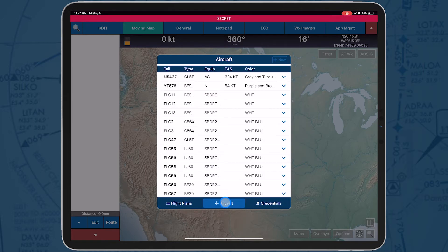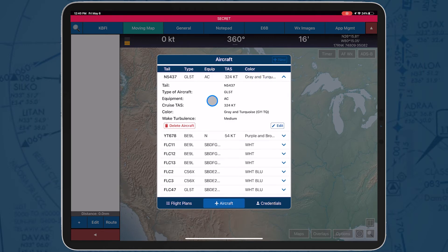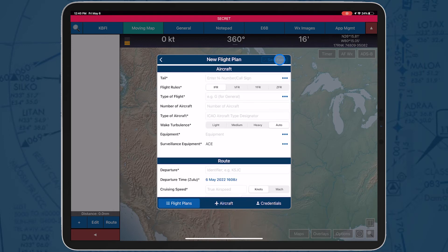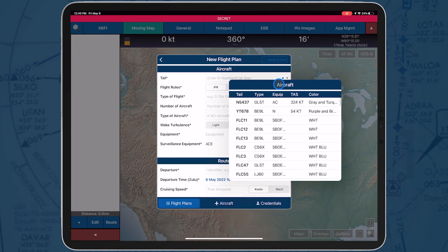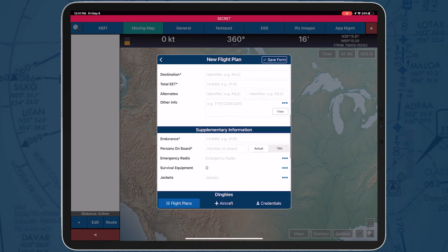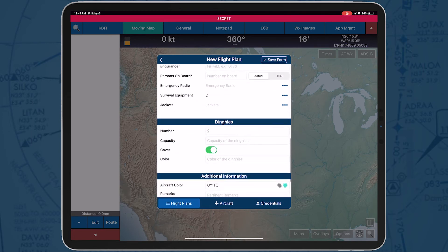You can also create a list of aircrafts to easily add the information to your flight plan. If you have saved aircrafts, when filing a new flight plan, tap the ellipsis icon for tail, and all aircrafts will be listed there. Once you select it, all data pertaining to that aircraft will be pre-filled for you.